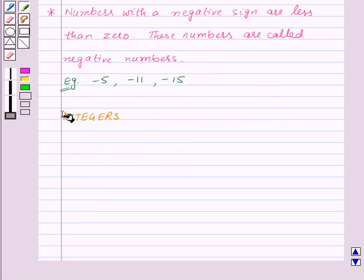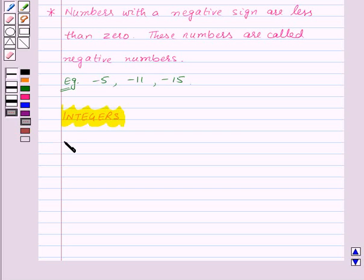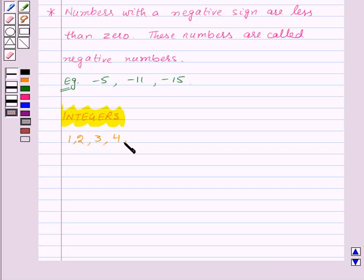Now let us see what are integers. We already know that the collection of numbers 1, 2, 3, 4 and so on are called natural numbers.